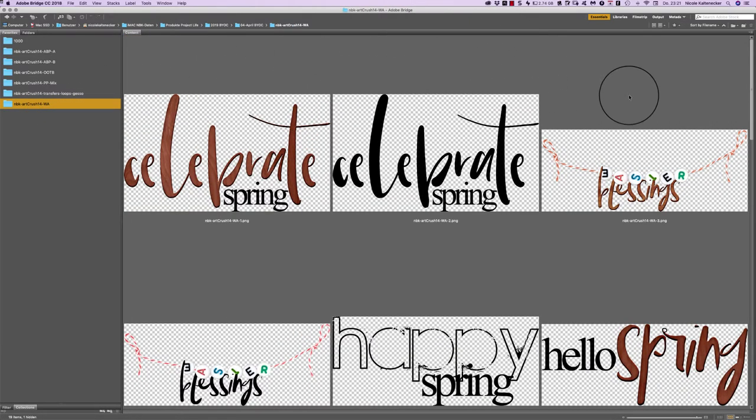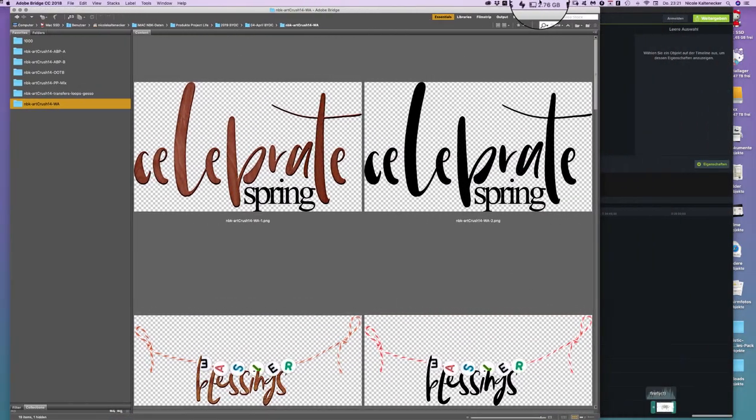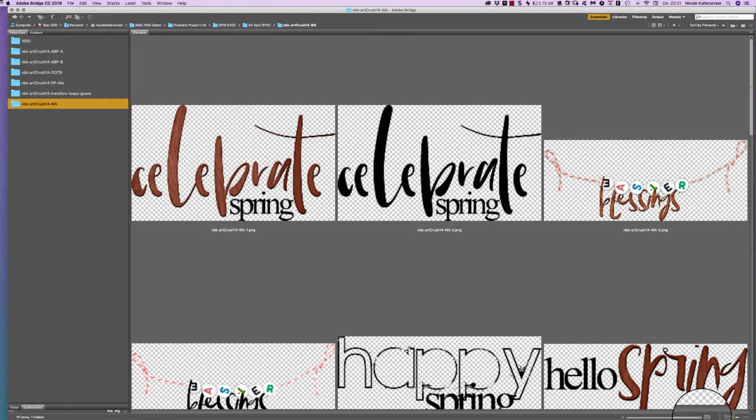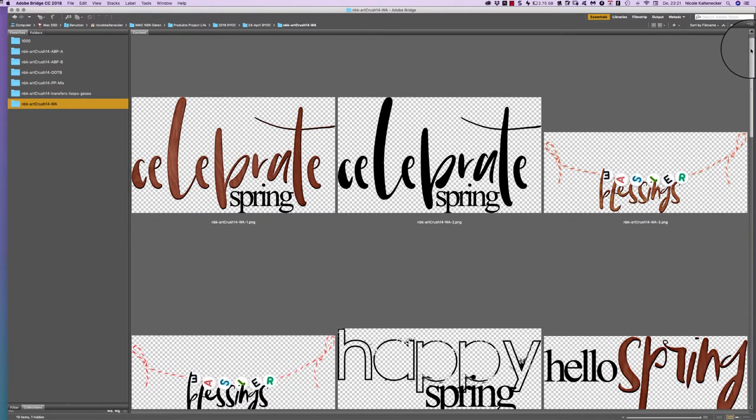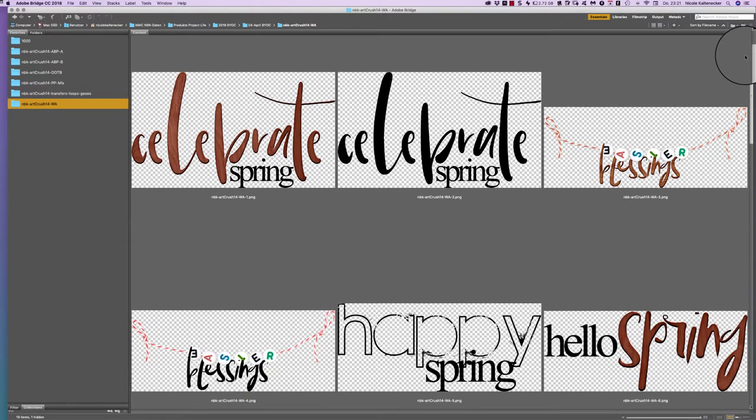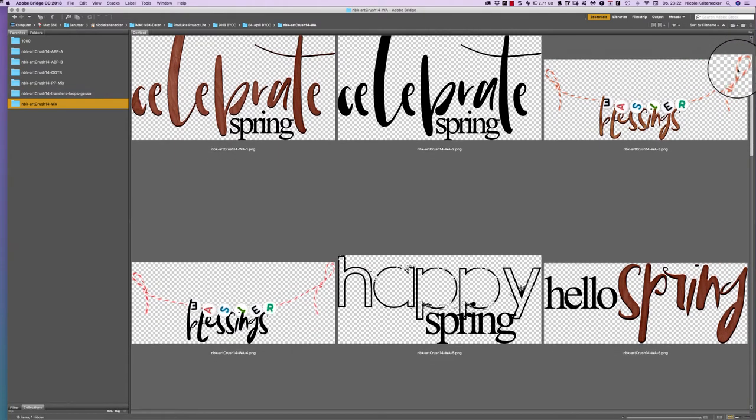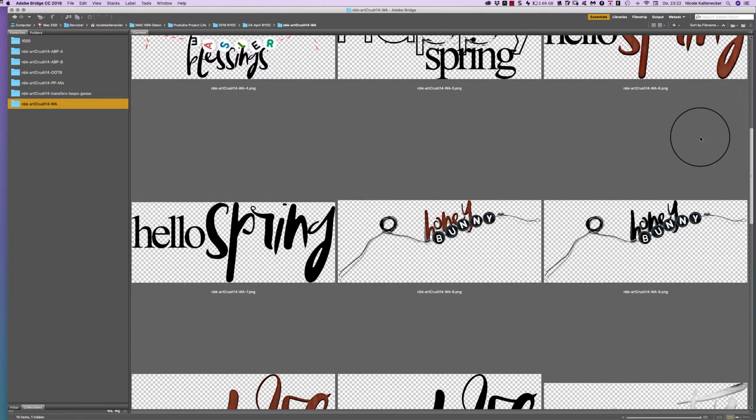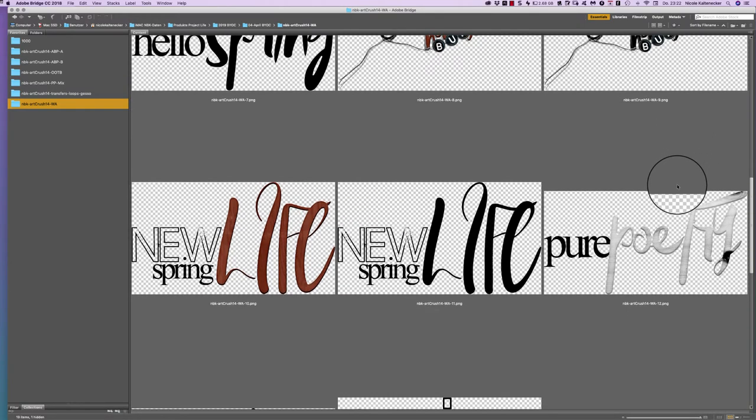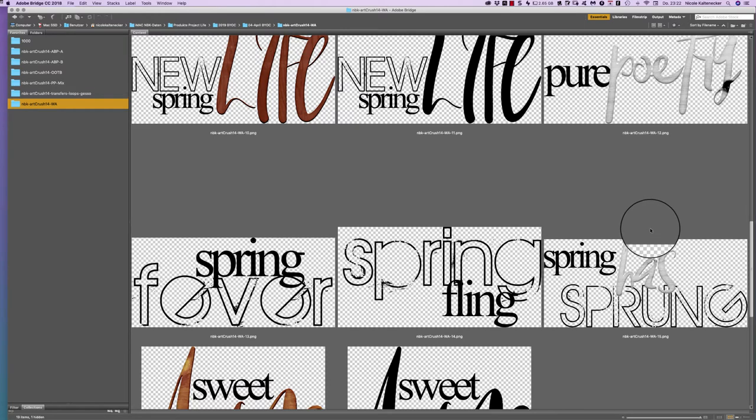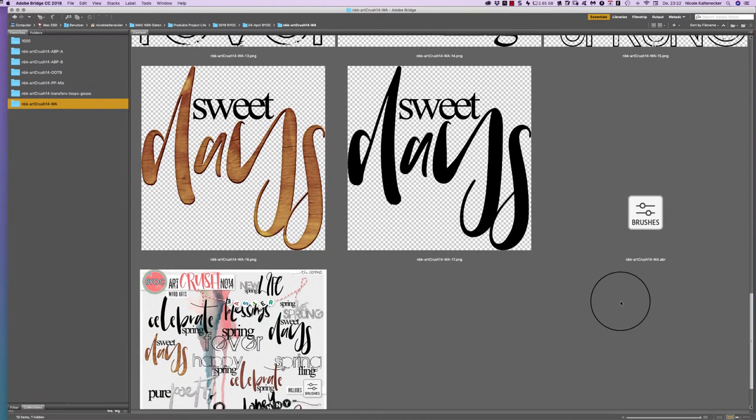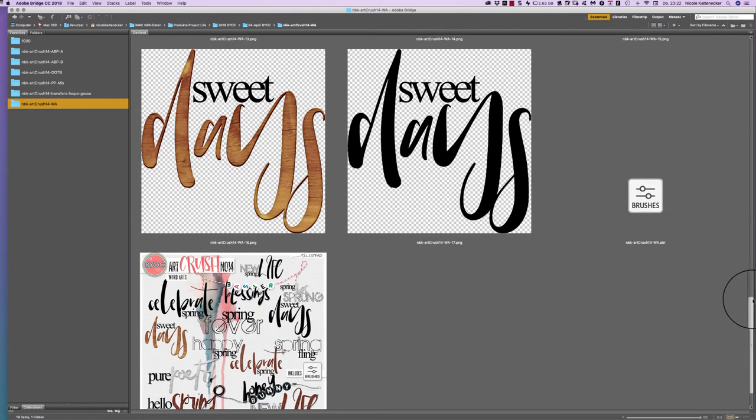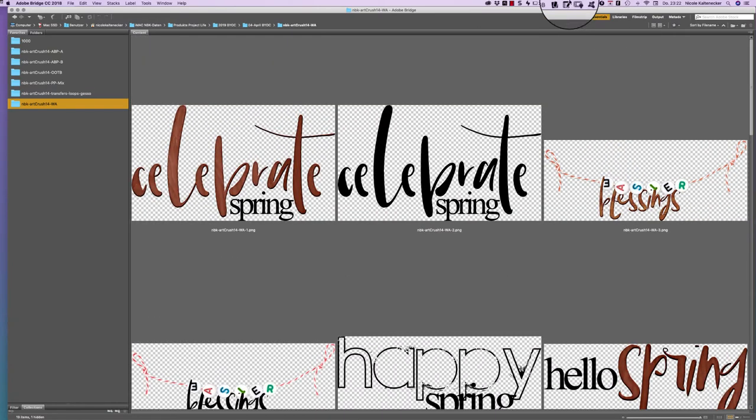I have two different versions of a word art. It's one, a black one, and then we have a second one which is more wood. So we have the wood version and then we have the black version and a lot of spring, Easter blessings, hello spring, honey bunny, then new, spring life, pure poetry, spring fever, spring has sprung, sweet days. And of course you get also the word art as brushes so you can use them in Photoshop or Photoshop Elements as a brush file.